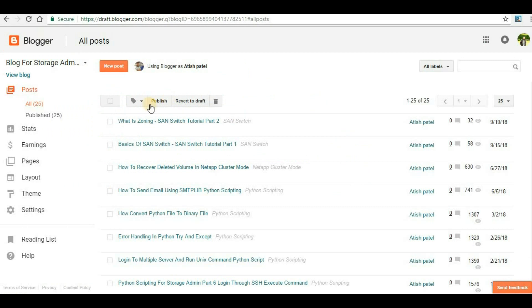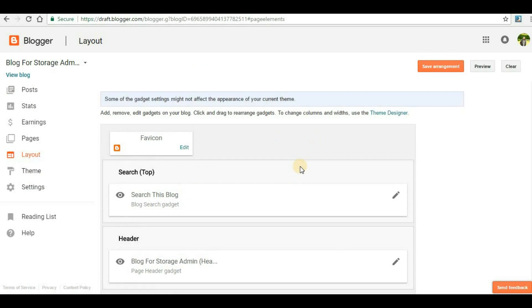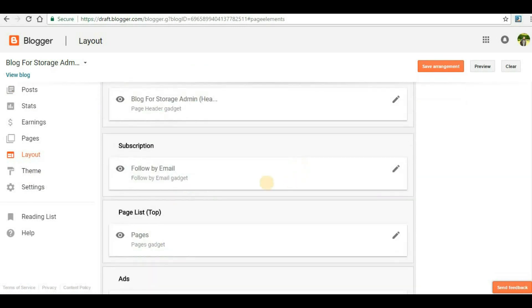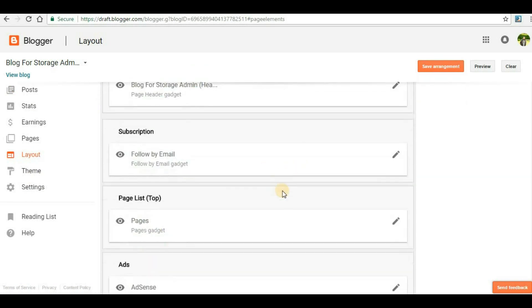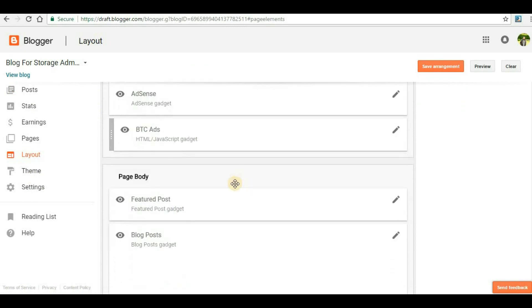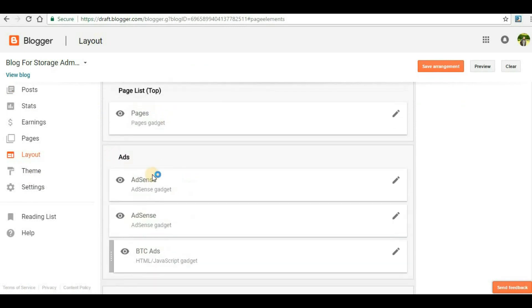The link is copied. Now you have to go to your blog or website. Here you have to go to your layout. In this layout you will have to search for an ad widget. In my website I have an ad section that is in the sidebar.